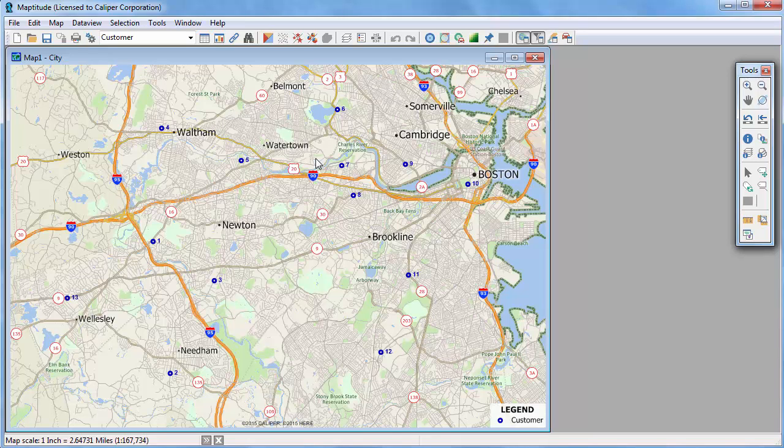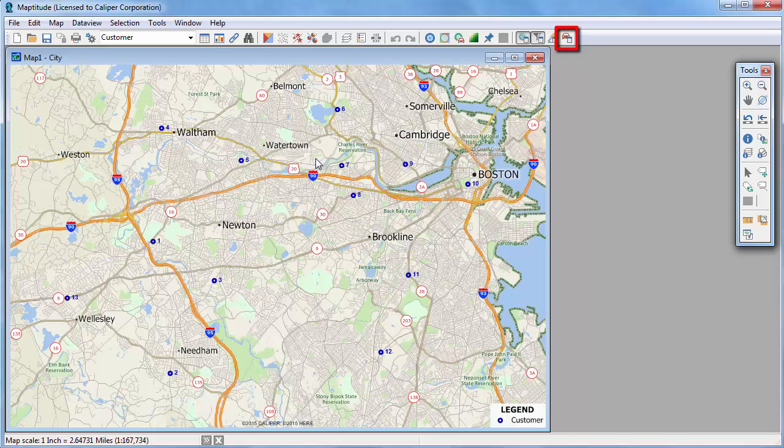This video tutorial demonstrates how to use the Maptitude Routing Manager. Make sure that your map contains the HereStreet layer that is included in your country package. First, click this button to display the Routing Manager.